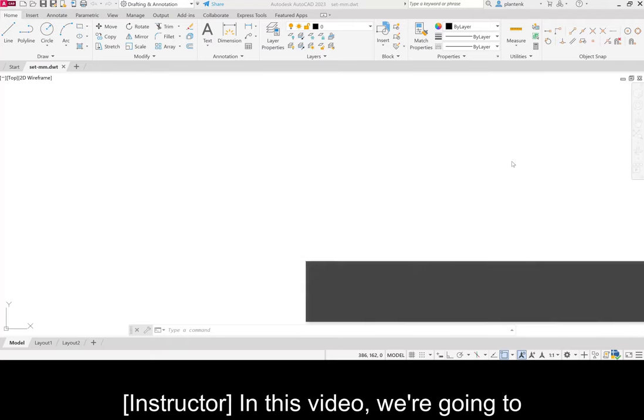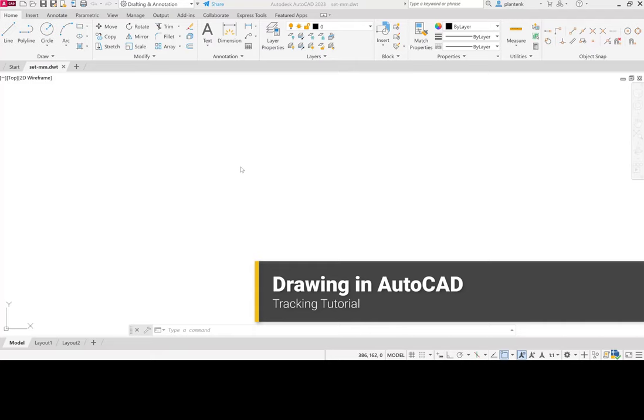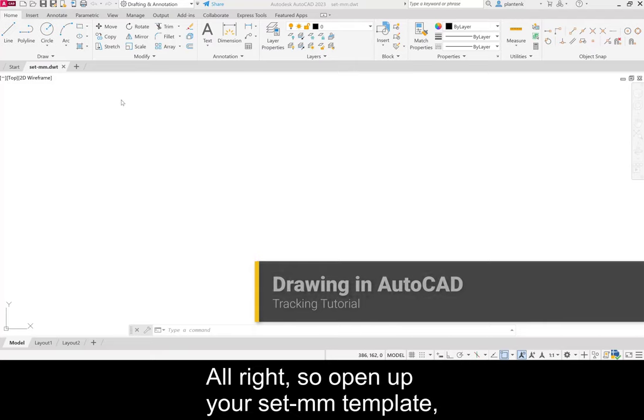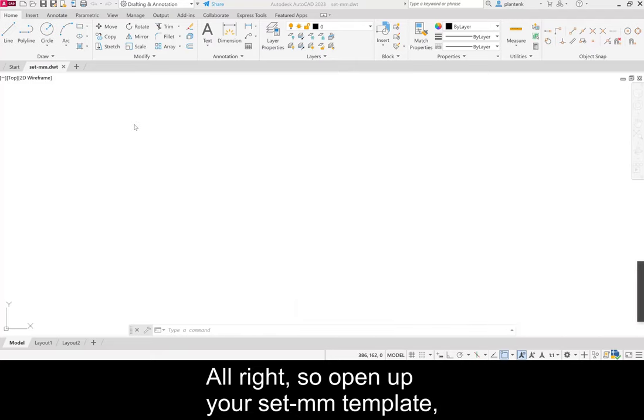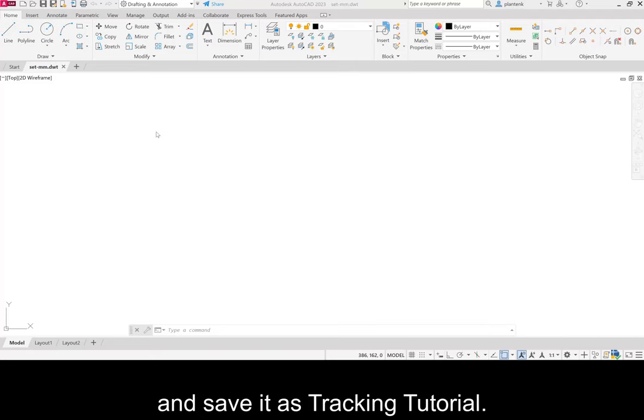In this video we're going to learn about polar tracking. Open up your Set MM template and save it as Tracking Tutorial.